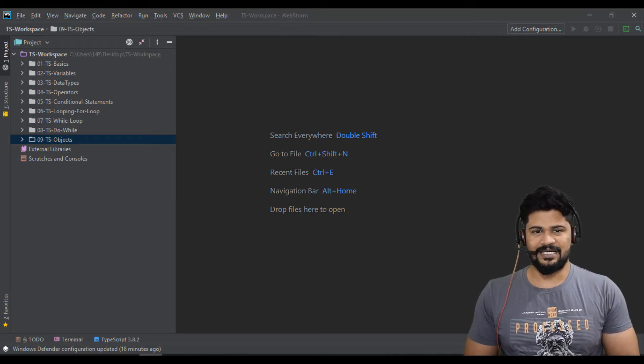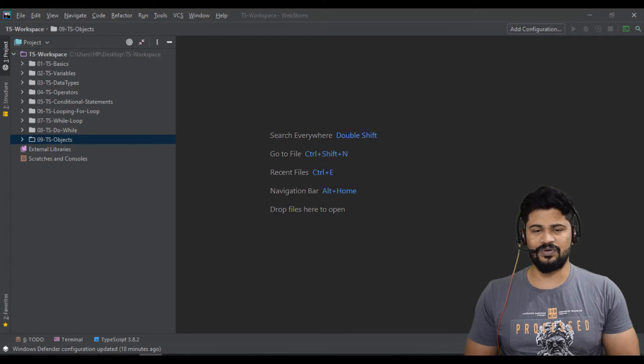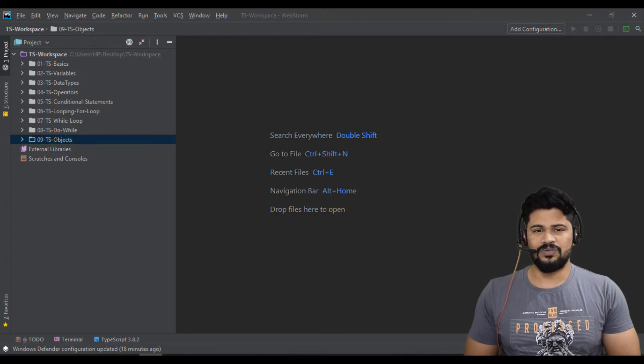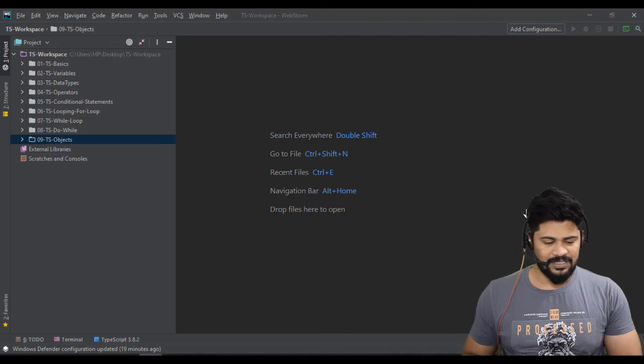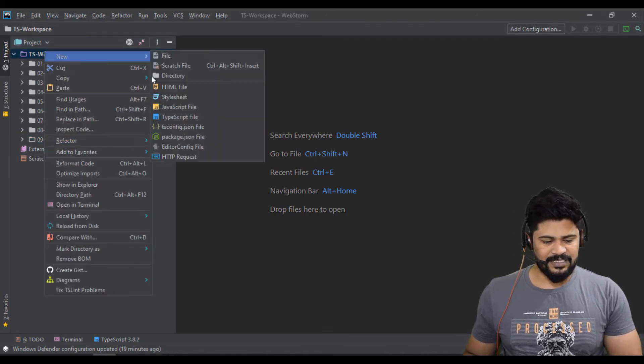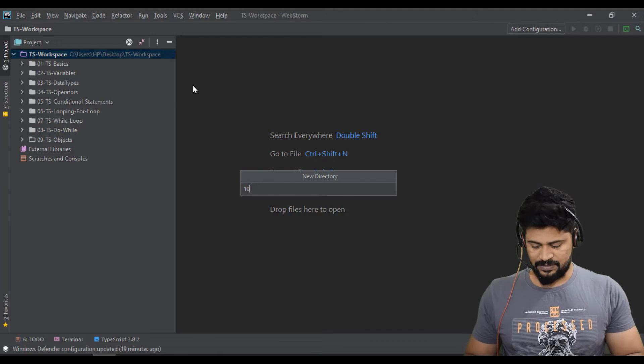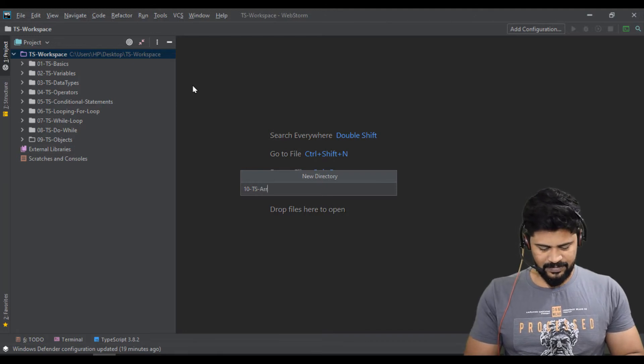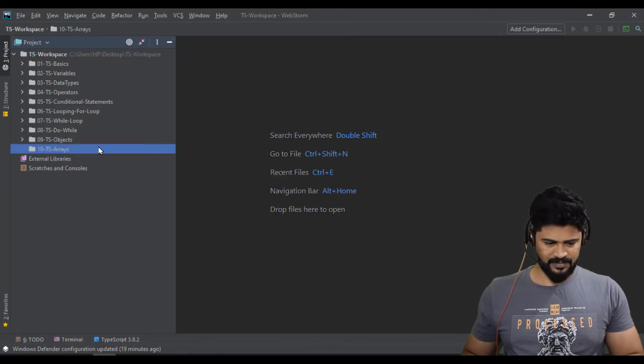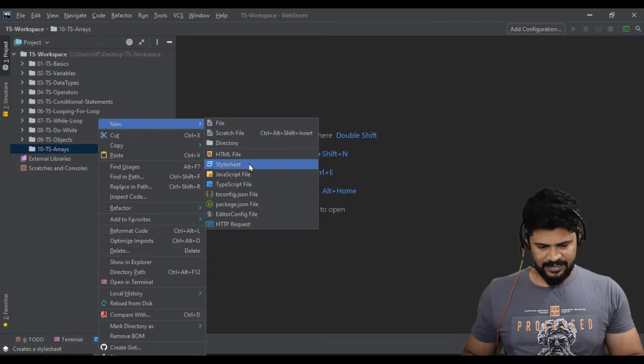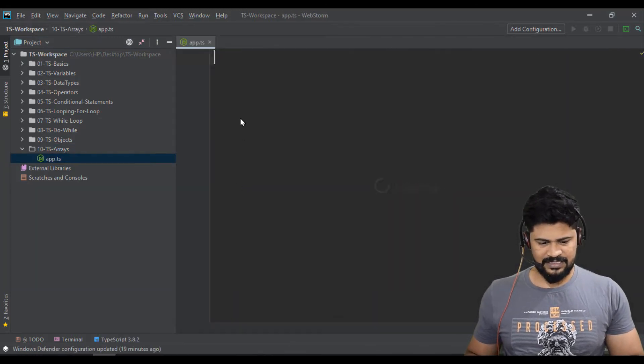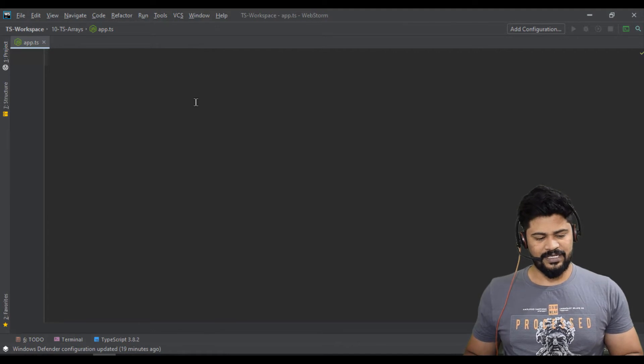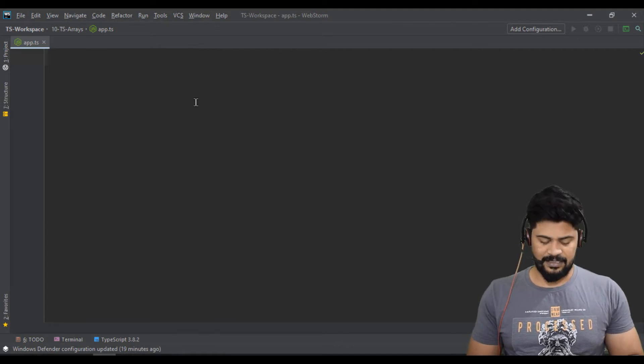Let's see how to declare an array, how to loop through the array, and how to use specific functions of array. First of all I'll create a fresh folder called 10-TS-arrays. In this I create a TypeScript file called app.ts. First I'm going to take a basic array.